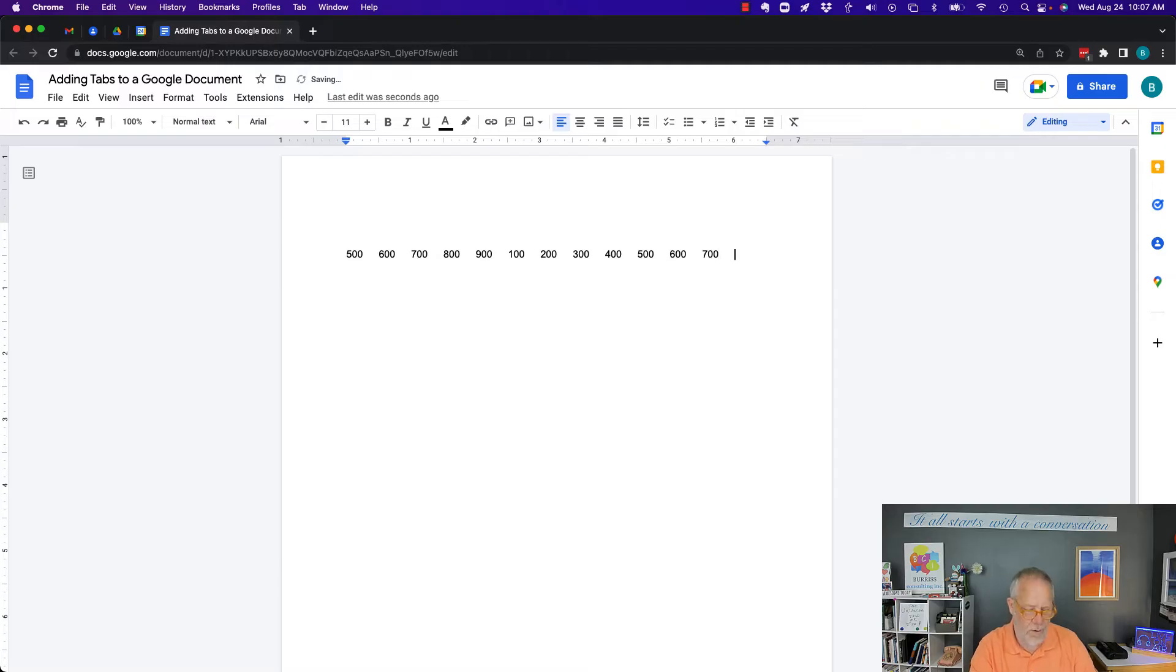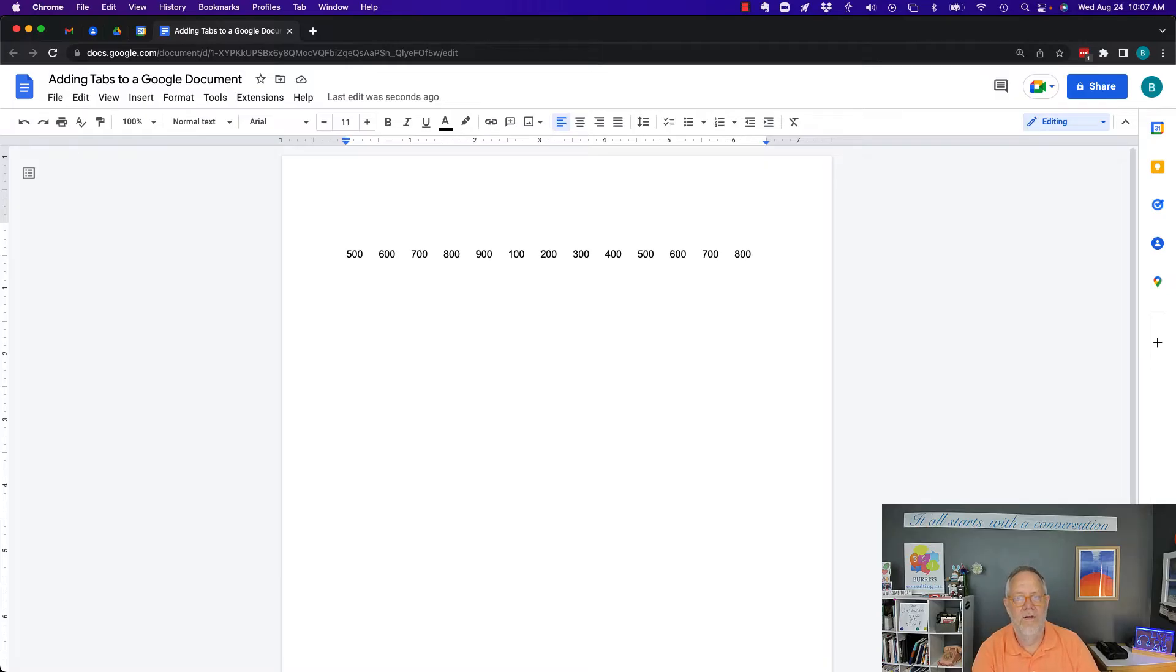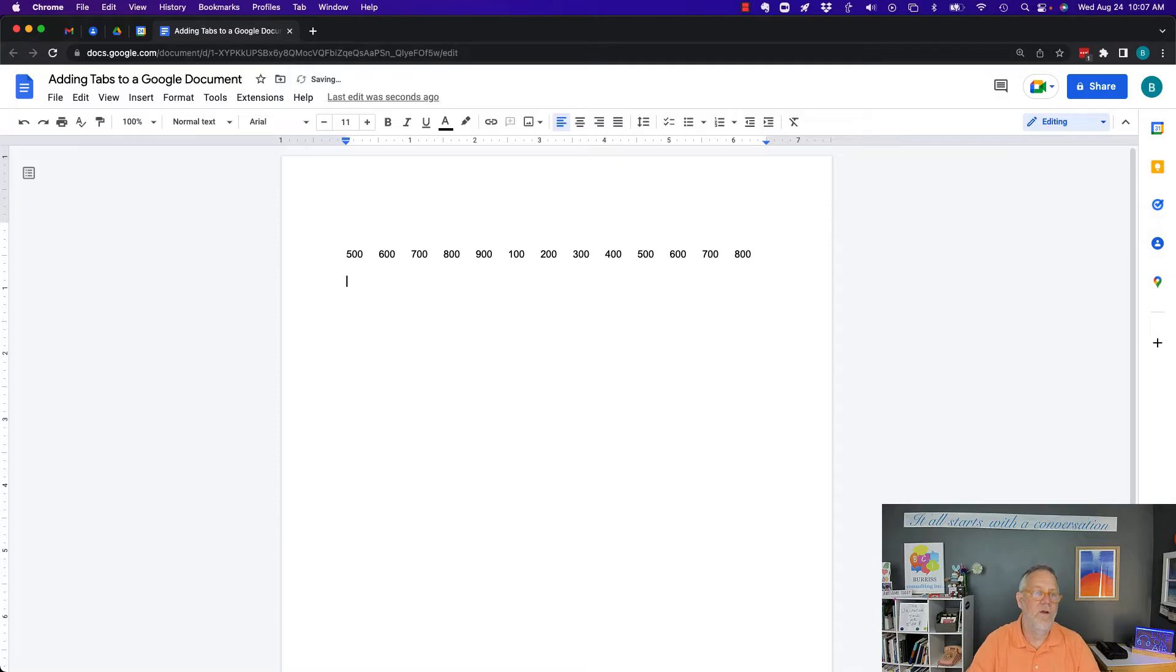And I can do one more, 800. So you have every five characters, you have a tab. Now, if you don't want your tabs that way, then you've got to adjust your tabs.